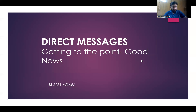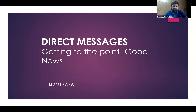Welcome back to the session. Usually in the business world, there are two types of messages you have to write: one is good news and another is bad news. Good news means positive news, and we have already covered the discussion on writing positively. Today we will learn more about writing direct messages.